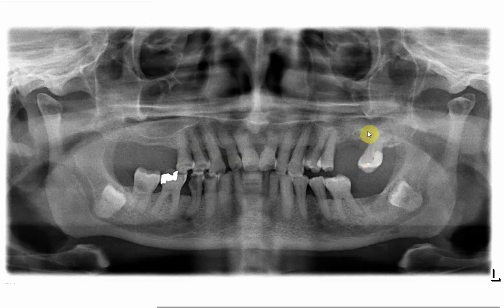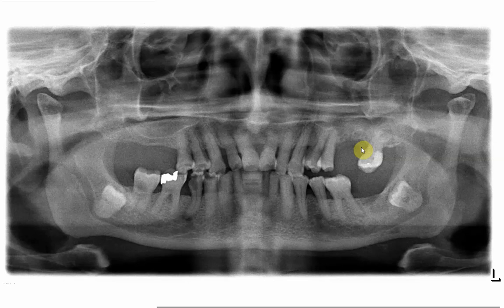Second, you will see that the floor of the maxillary sinus is no longer continuous — there is interruption in the sinus floor, meaning there is a breach in the seal of the sinus represented by the floor of the maxillary sinus.